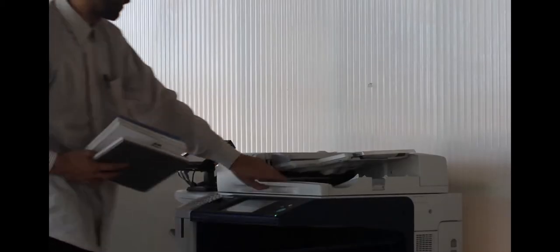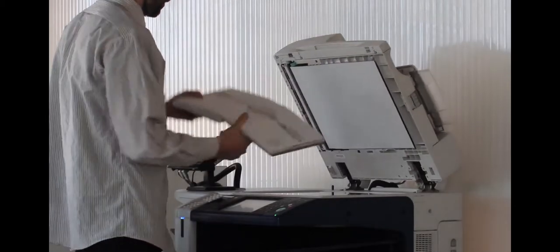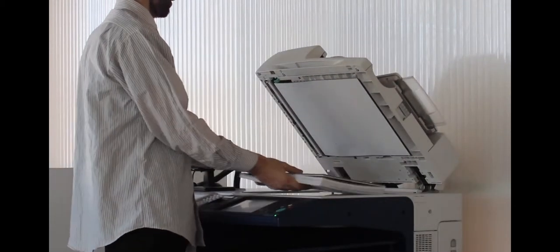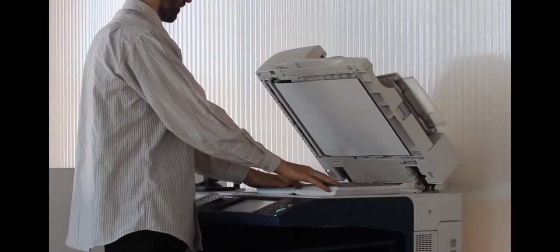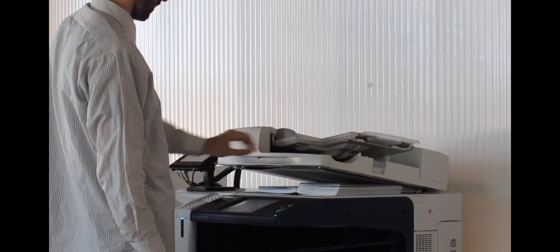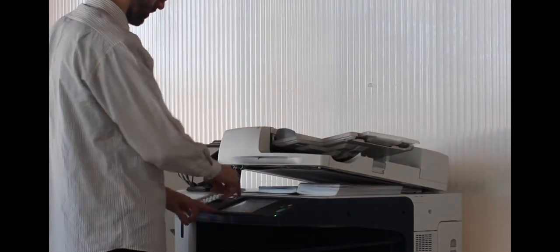Another method you can employ is to use the Massey photocopiers, scan the image and then email it to yourself. Lay the image on the scanner surface and make sure that it's straight.